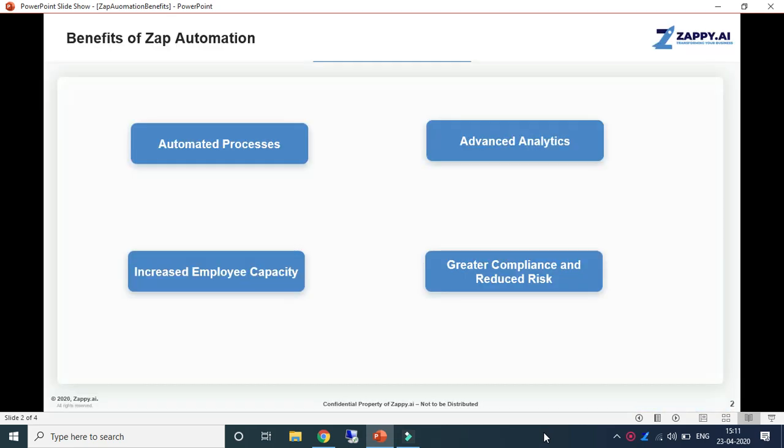Let's first discuss the benefits of Zapp Automation. Automated processes: it can automate up to 70% of manual business processes in your organization. It can save more than 30% on your operational costs.